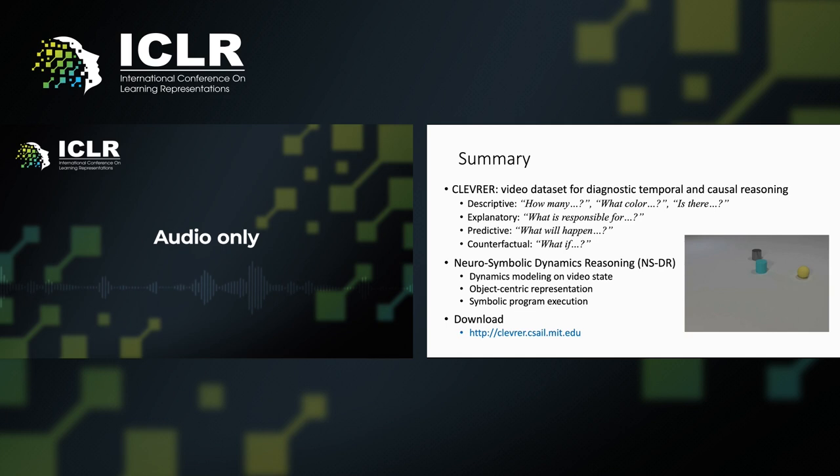Cleverer is now available online. Please visit our website for download and further details of the dataset. Thank you.